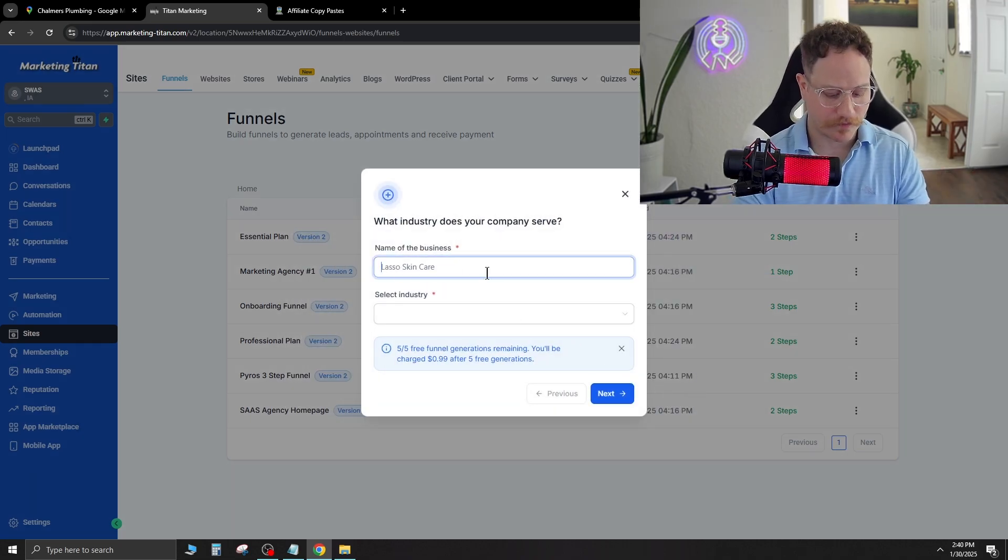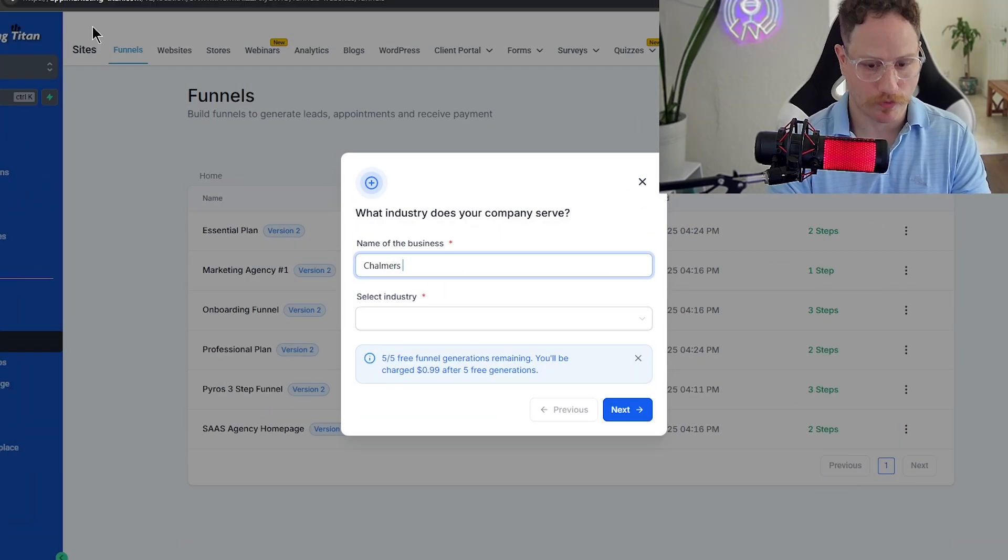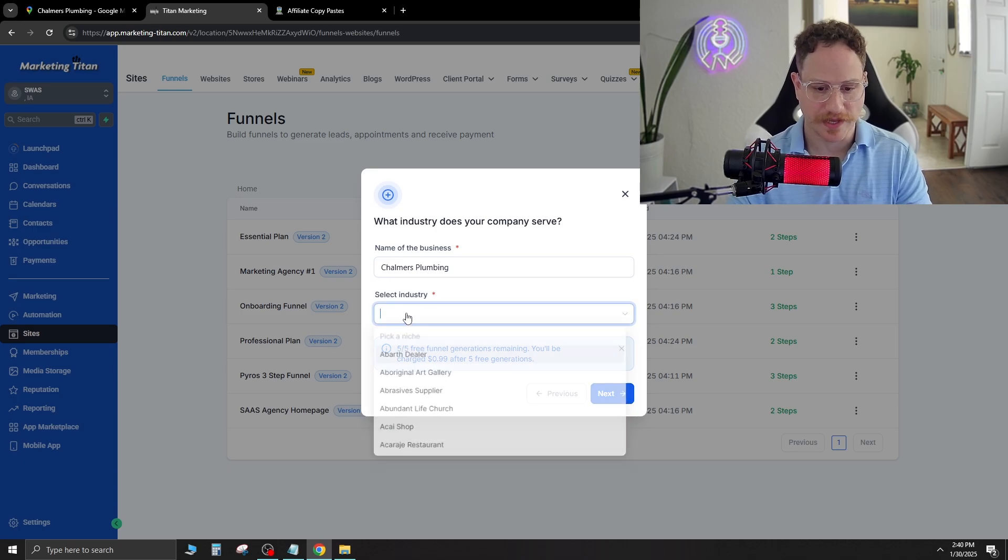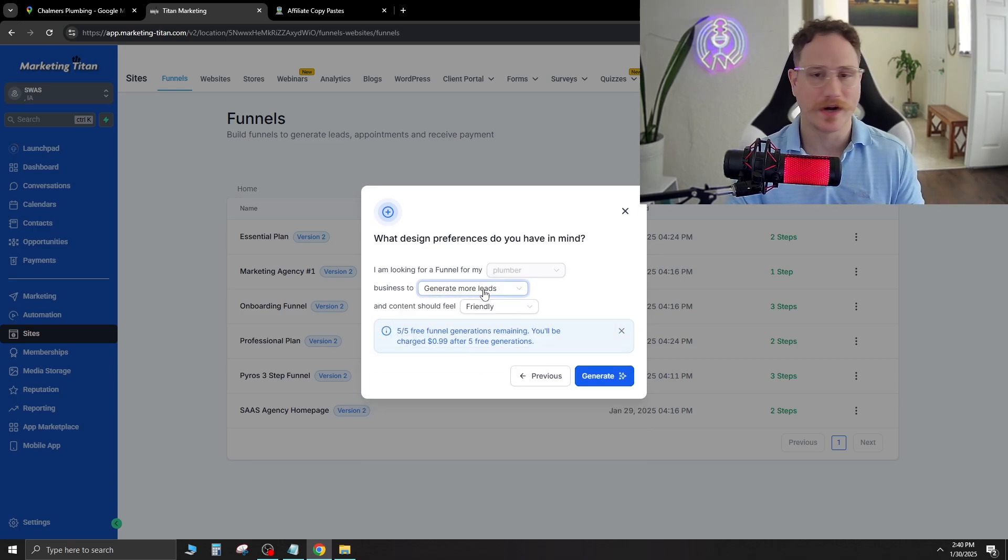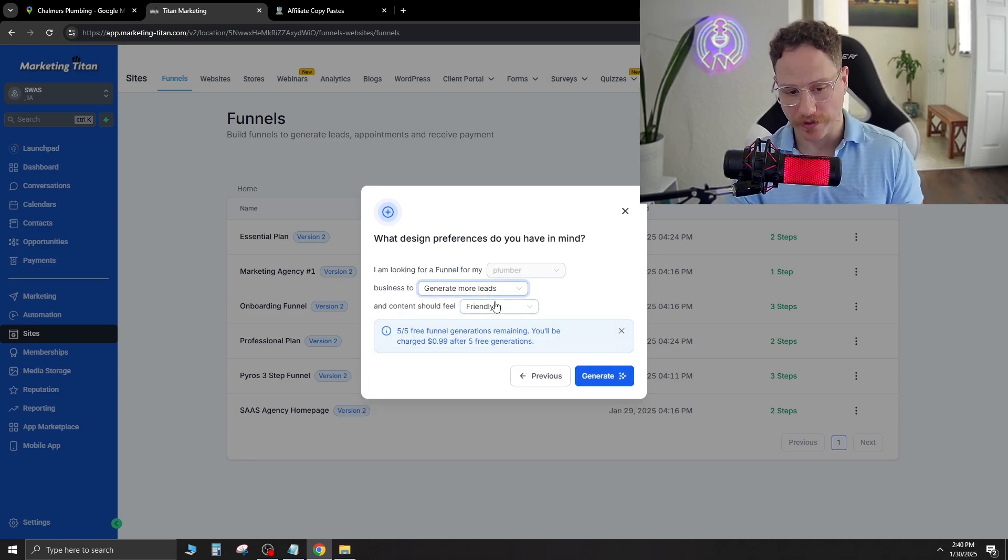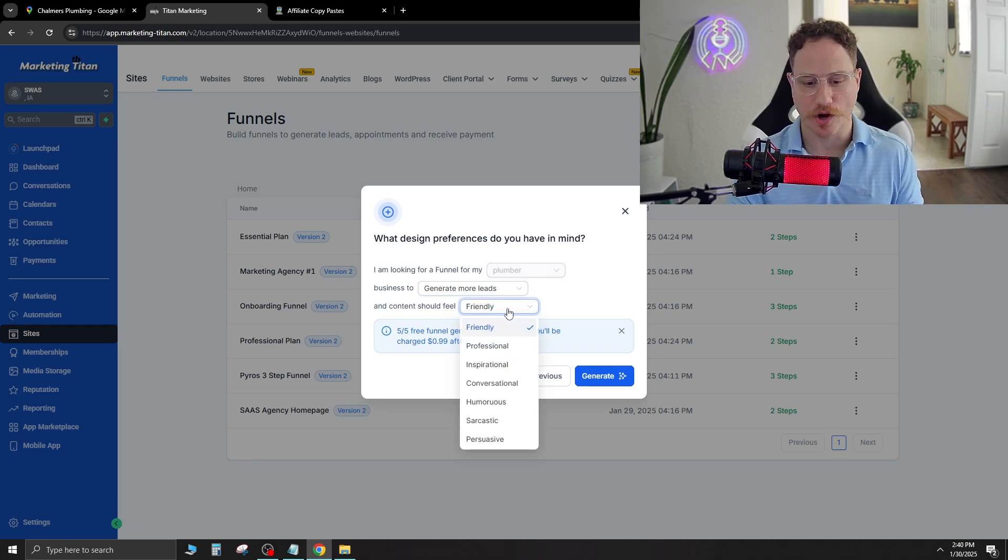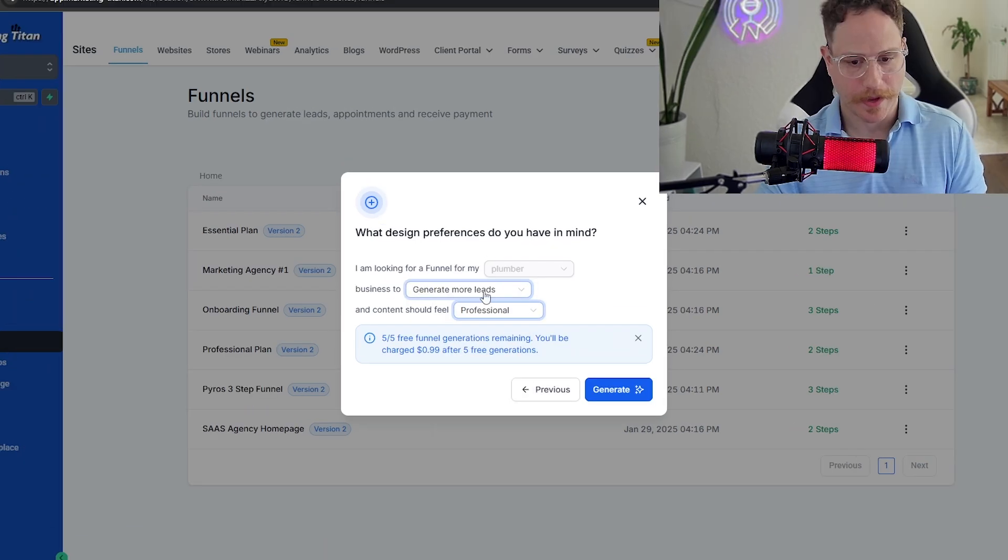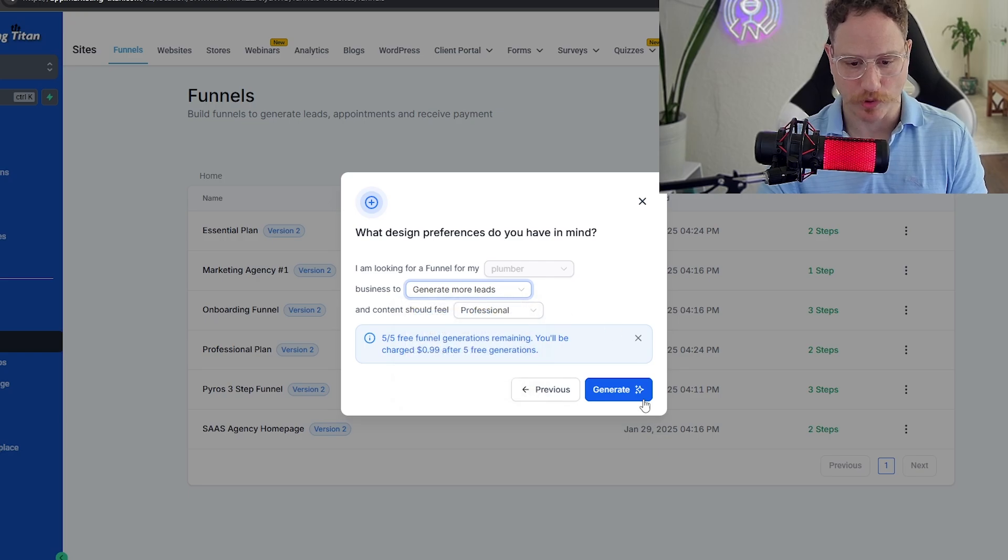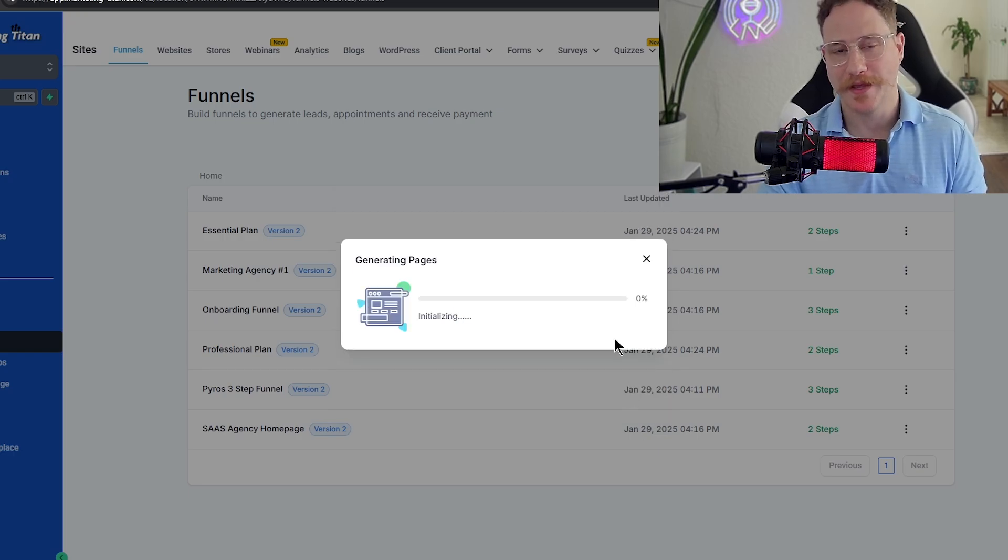Now it's going to be the name of the business that we type in. So Chalmers Plumbing and we select the industry, Plumber. Now it's going to ask you what you're looking to do as far as generate more leads and the content should feel professional or friendly. We're going to go professional and we're going to have generate more leads and just hit generate.